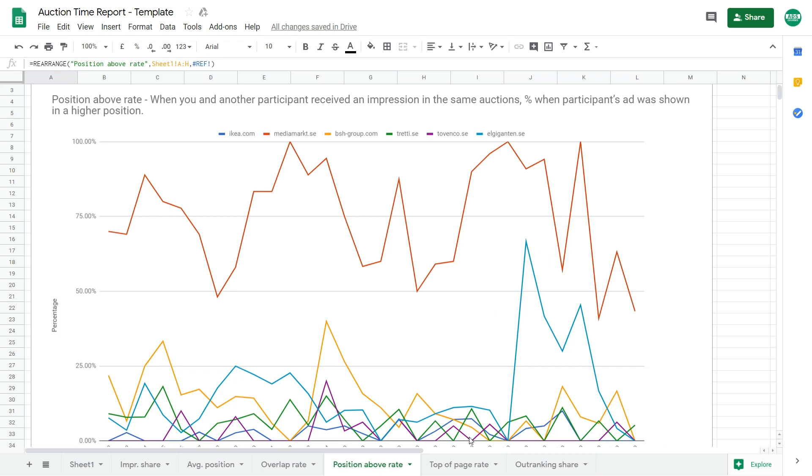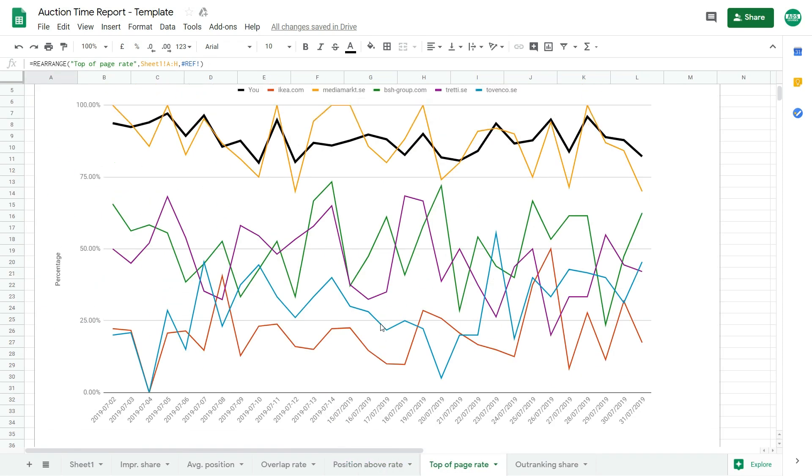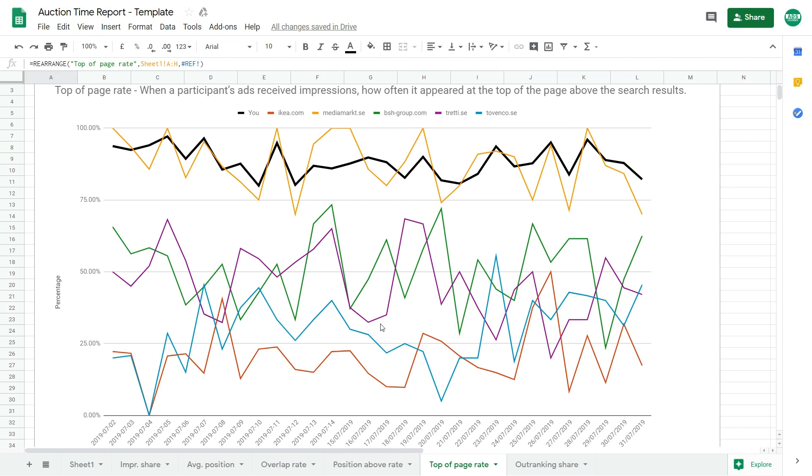Okay, another one is the top of page rate. And this will show you when your competitors' ads received impressions and how often it appeared at the top of a page above the search results. And here you can see also you as the black line.